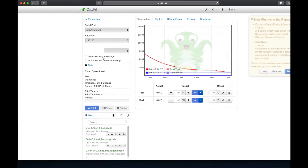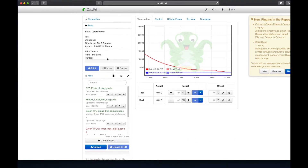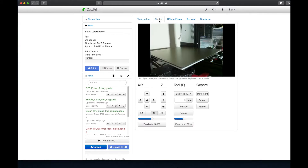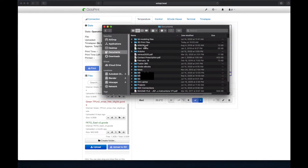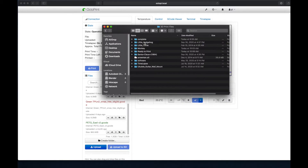Time to log in to our Raspberry Pi we have connected to our printer using OctoPrint. Now we can drag and drop our G-Code file into OctoPrint.